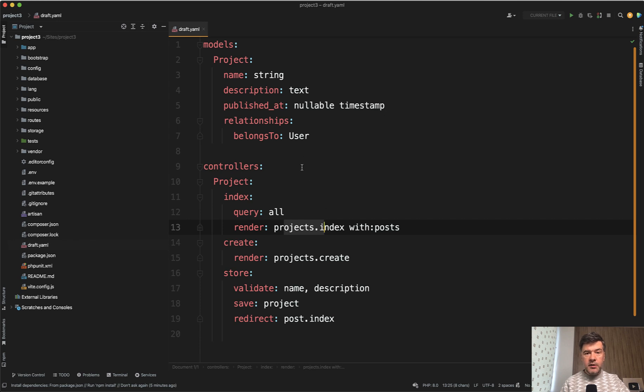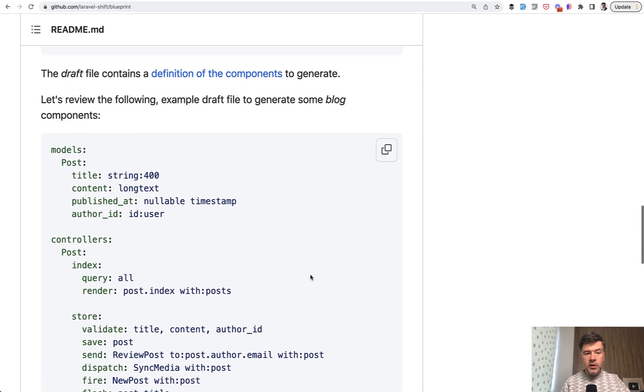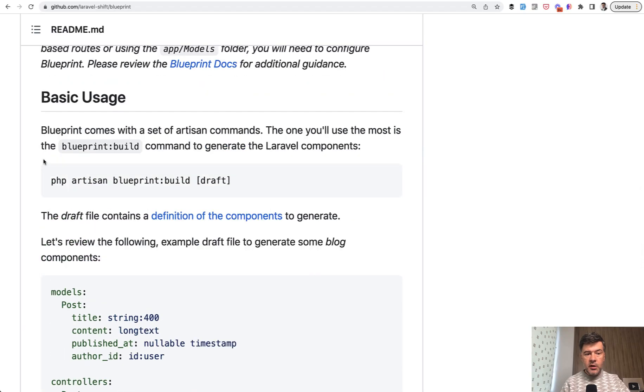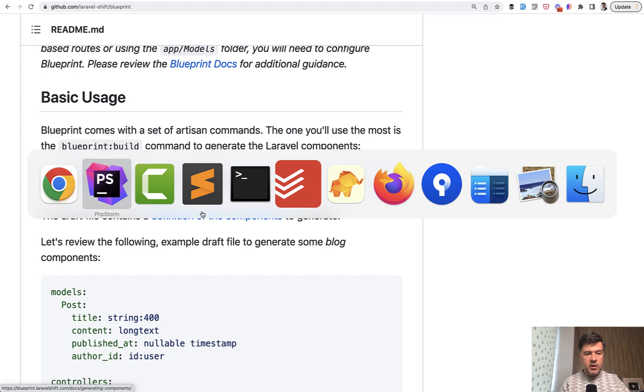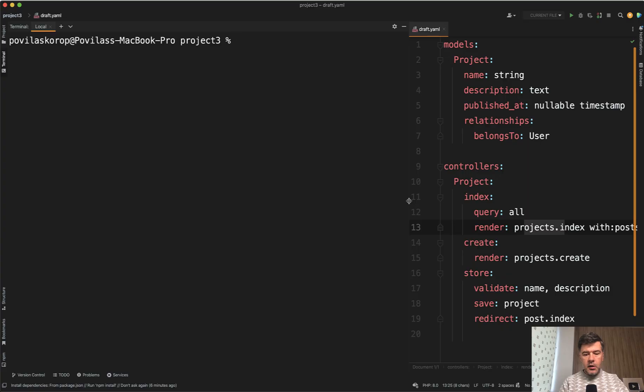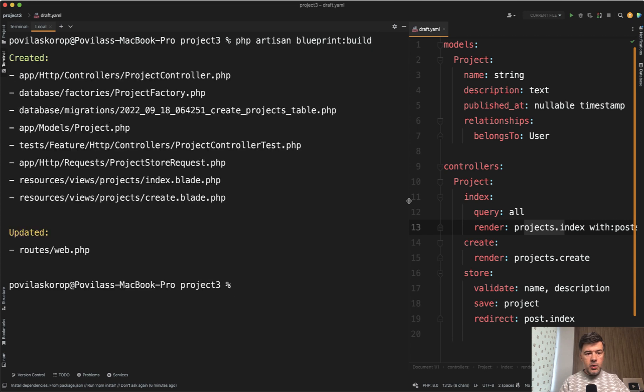So I've generated this file. And to build the model and controller and also a few more files, all we need to do is run php artisan blueprint build. We can specify another draft YAML file, but the default is draft.yaml. And if we run php artisan blueprint build, what do we have? Created these files.